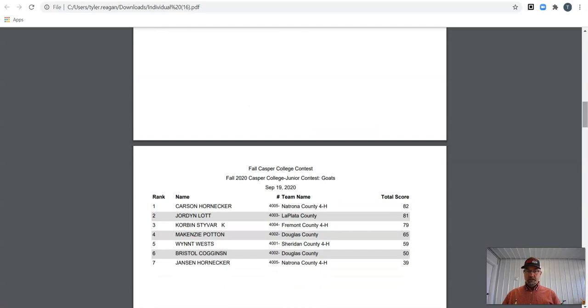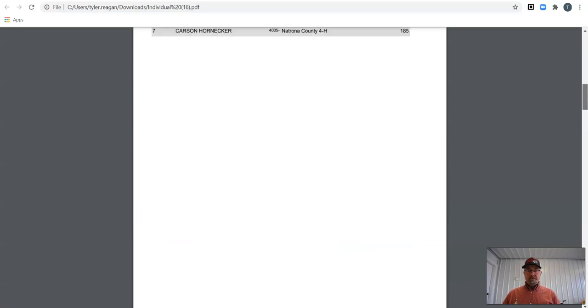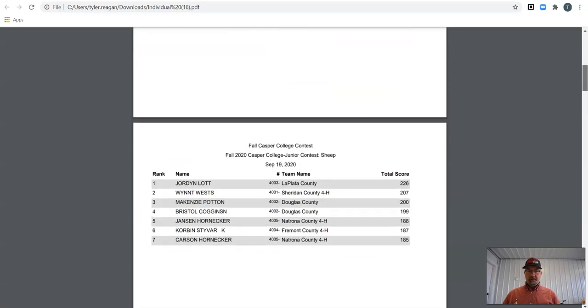In Goats, Jansen, you're seventh with 39 points. Bristol gets a 50. Wynn, you get a 59. Fourth goes to McKenzie with a 65. Corbin, you get 79 points for third. Jordan, 81 points gets second. And Carson Horniker wins Goats, one point higher at 82. Nice job, everybody.